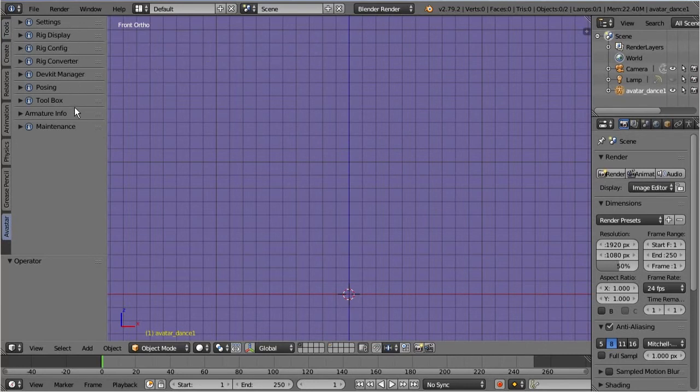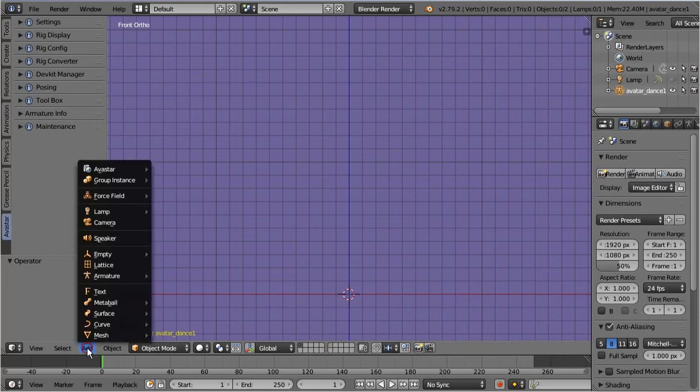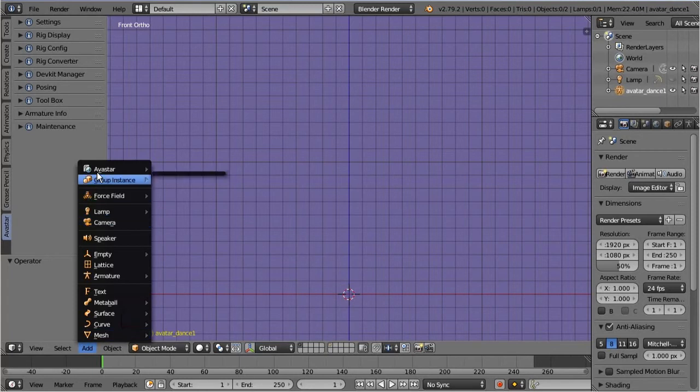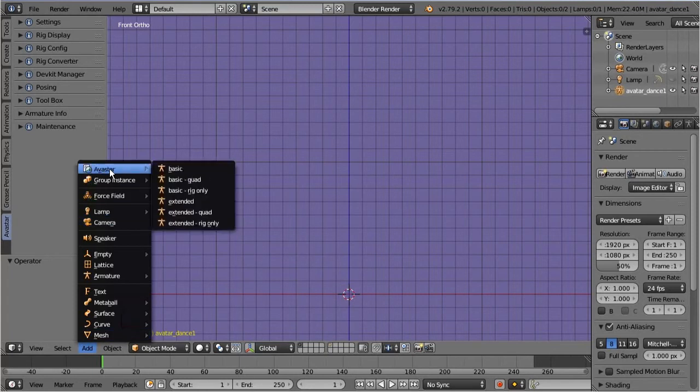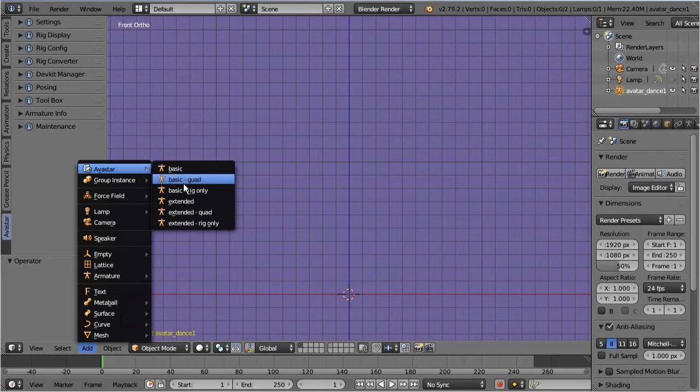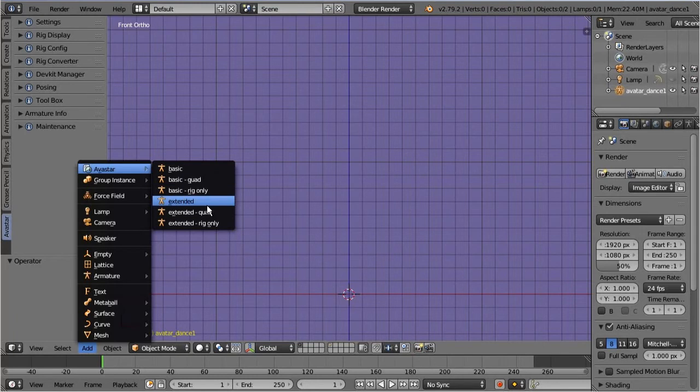The next important location is the Add menu in the footer of the 3D view. Here, you create new Avastar rigs. Avastar displays most of its features only when you have an Avastar rig in the scene. So let's now quickly add a bento rig.